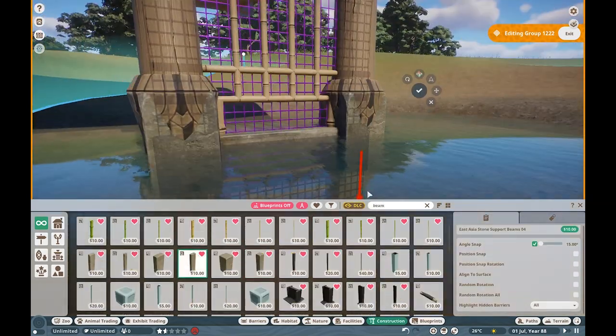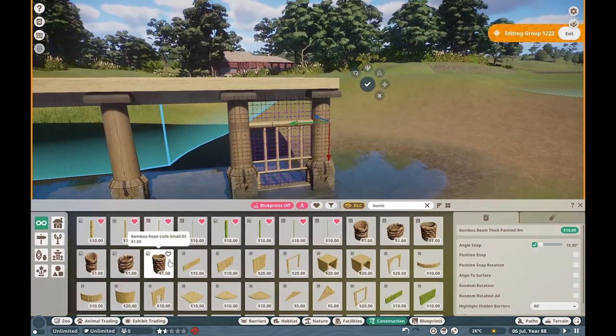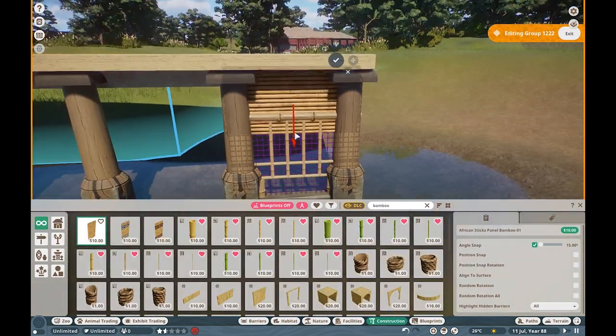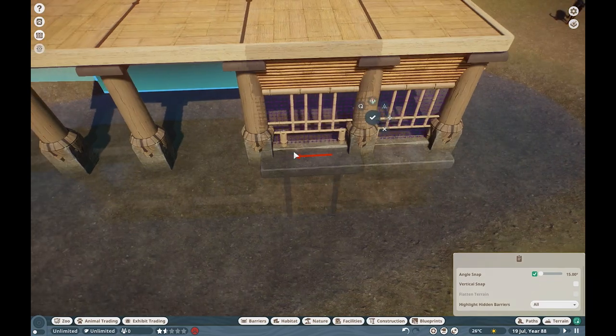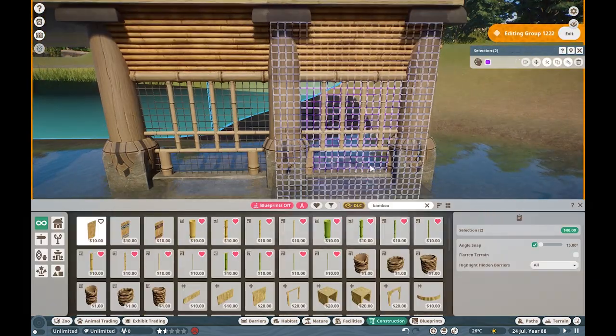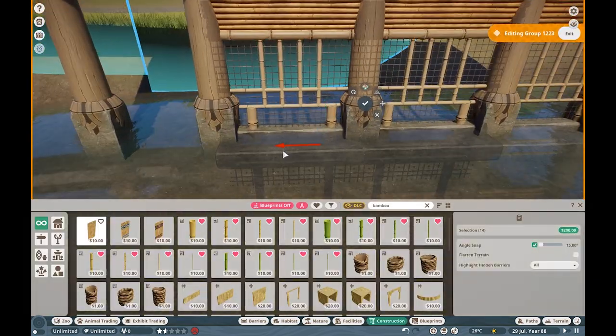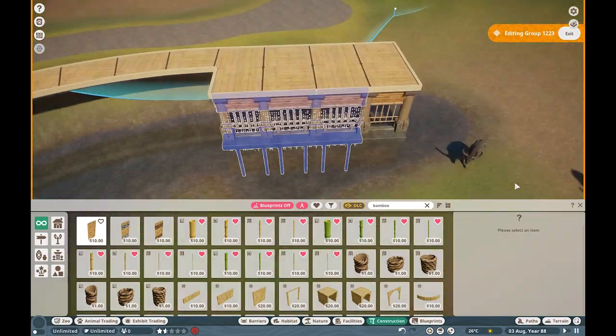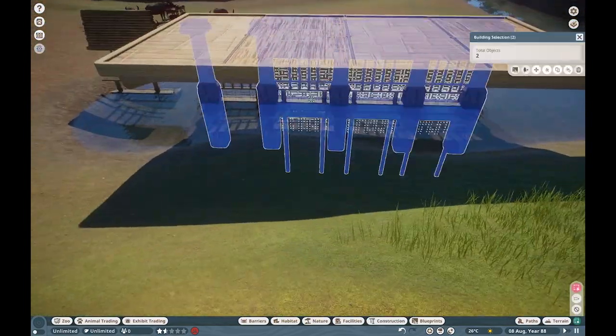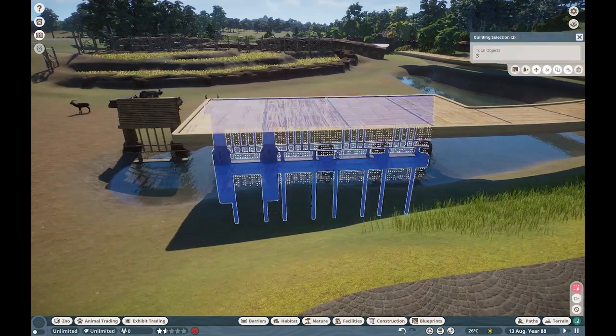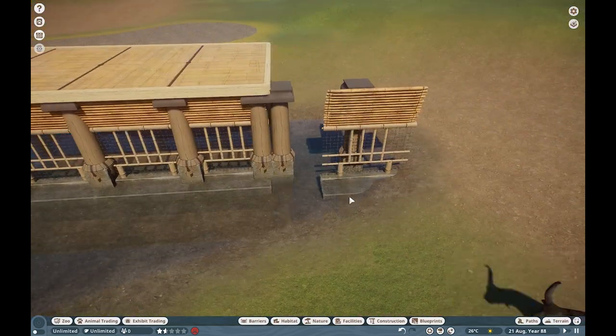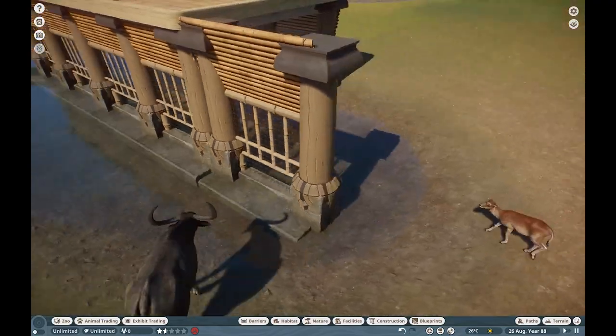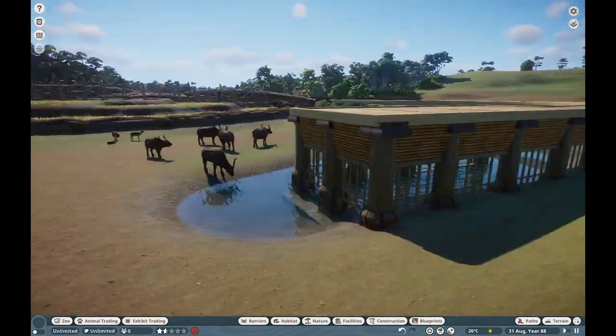While these animals really aren't native to the Philippines—in fact, I don't think the Nile lechwe is found anywhere in Asia—don't even begin to ask me why I threw this guy in here. He's just gonna be making best friends with our buffalo. Either way, I was very inspired by classic wooden, very traditional Filipino architecture. And that's exactly what we do with our viewing galleries. It looks so incredible.